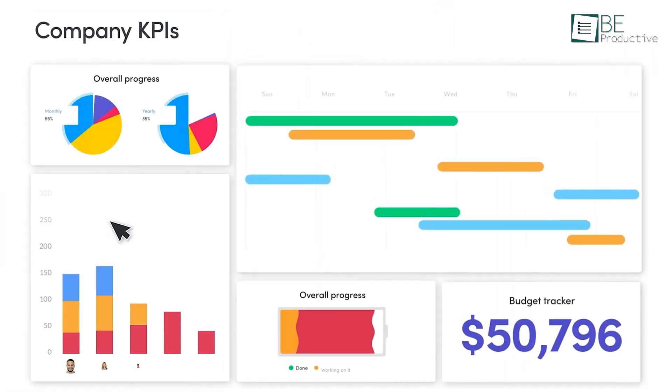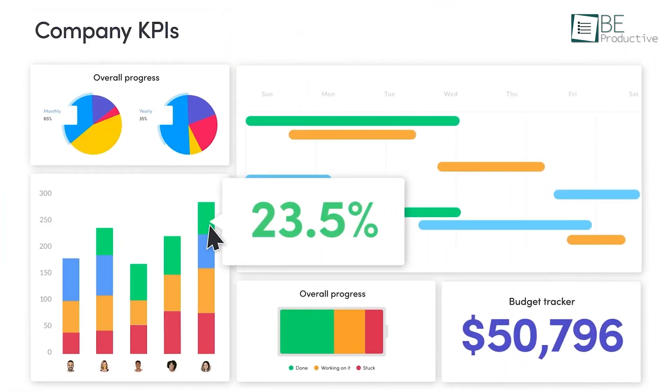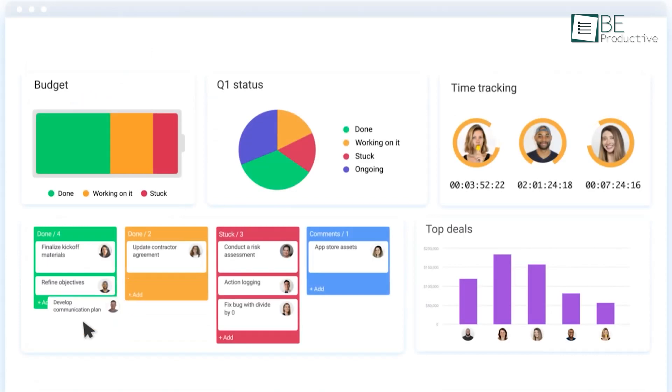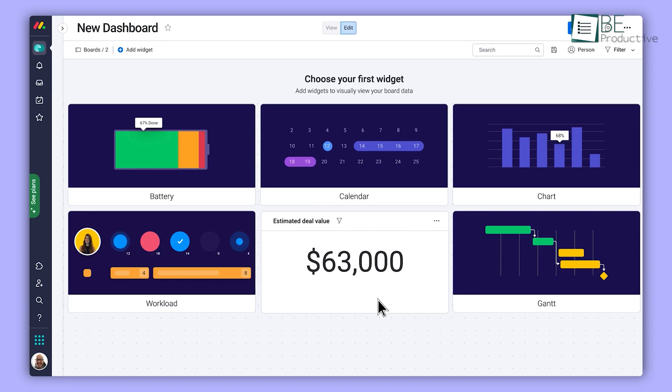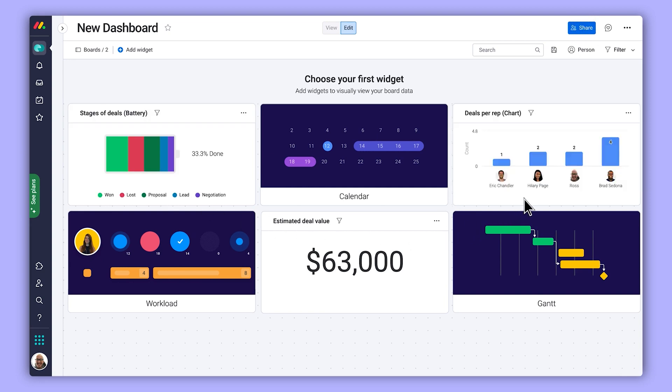We could generate detailed reports to track project progress and team performance. The dashboards provided a clear, real-time overview of our key metrics, which was crucial for making informed decisions.